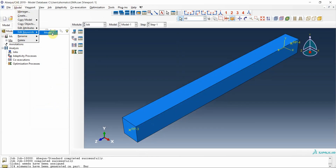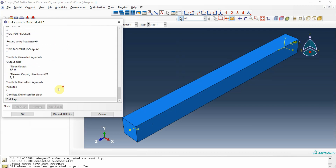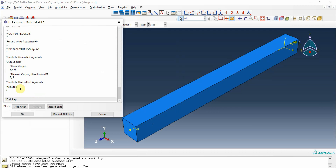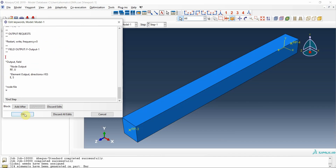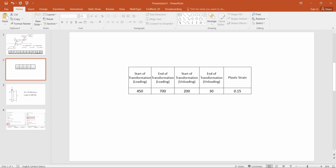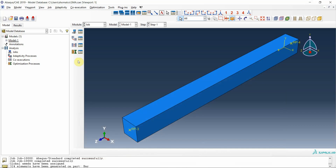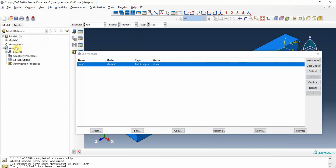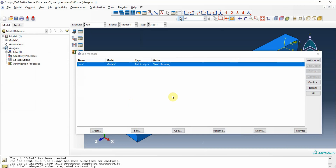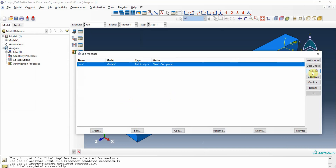Before creating and submitting the job, we must change the keywords. At the end part we must add star node file and U. I then create job one, check the data first to verify it is correct, and then submit the job.